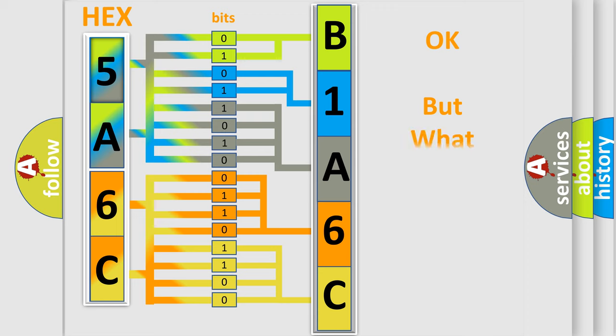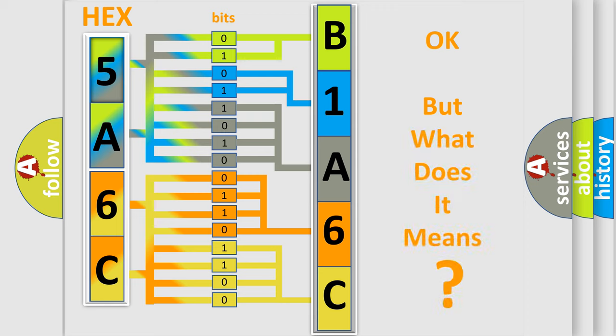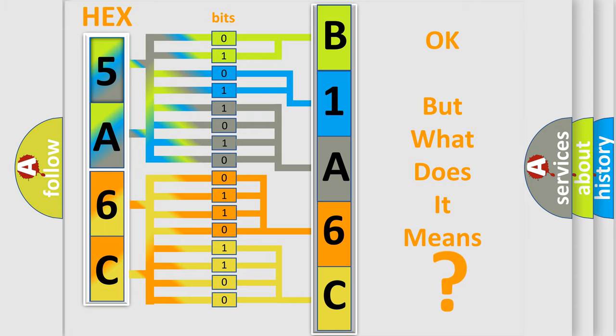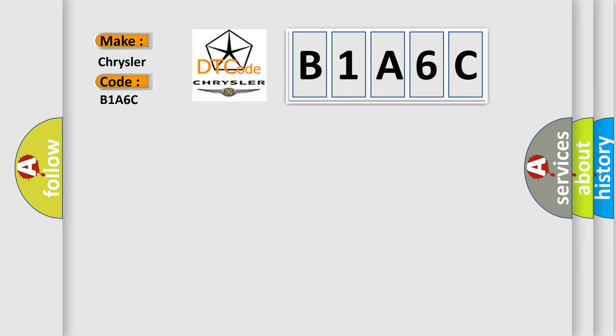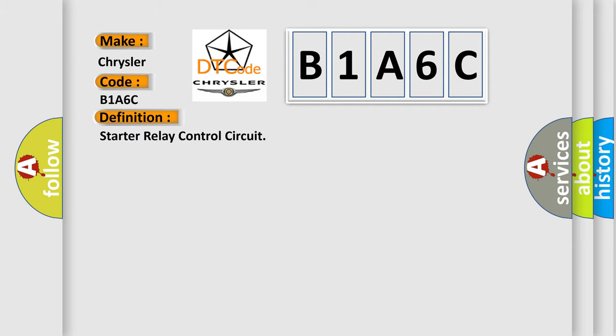We now know in what way the diagnostic tool translates the received information into a more comprehensible format. The number itself does not make sense to us if we cannot assign information about what it actually expresses. So, what does the diagnostic trouble code B1A6C interpret specifically for Chrysler car manufacturers?